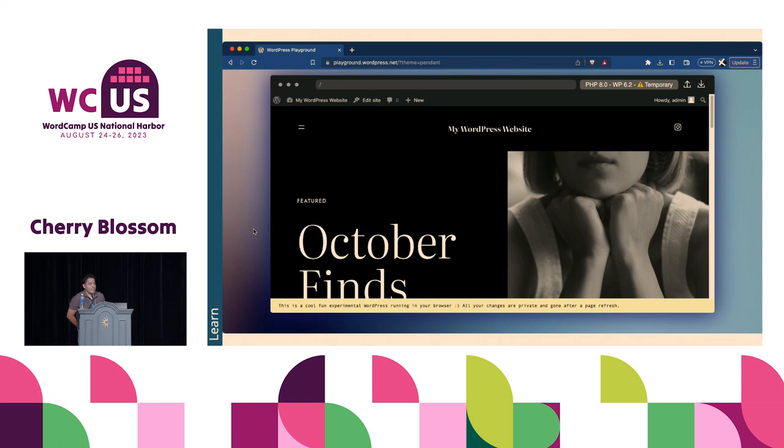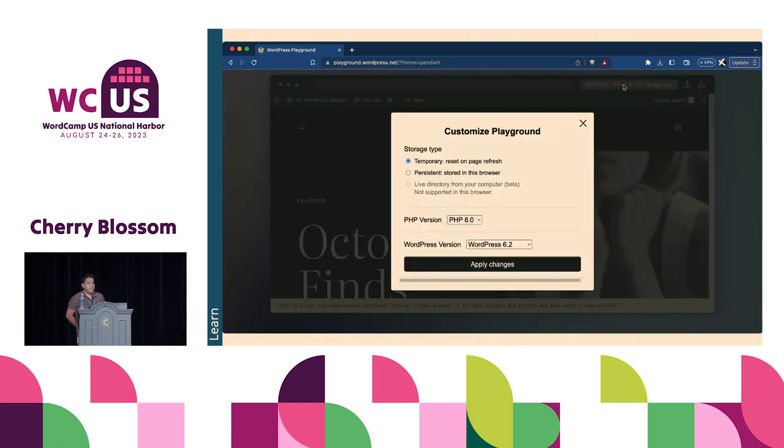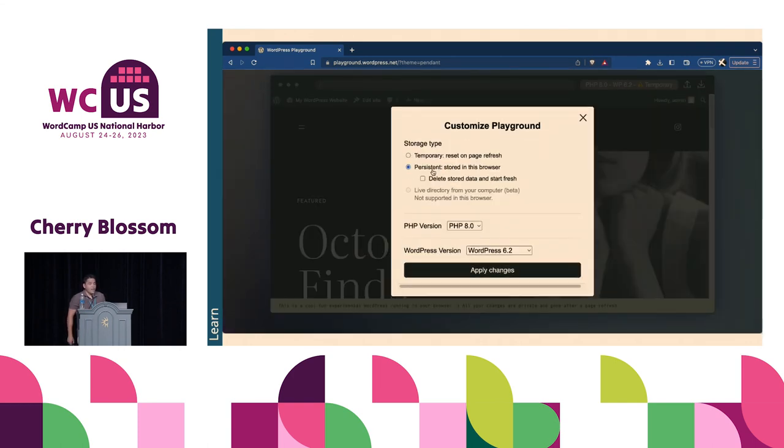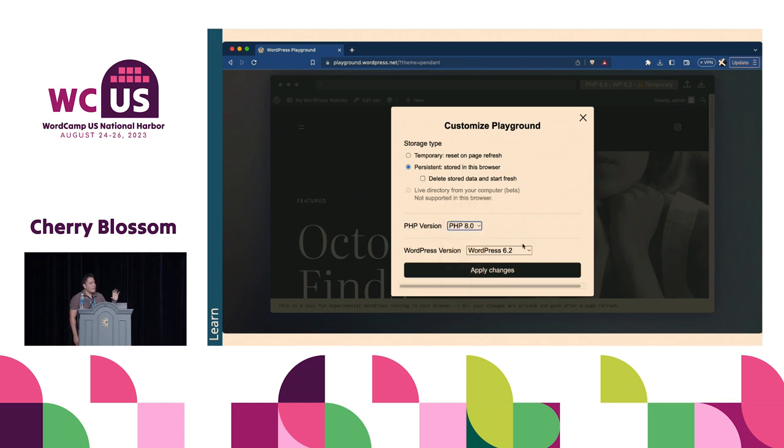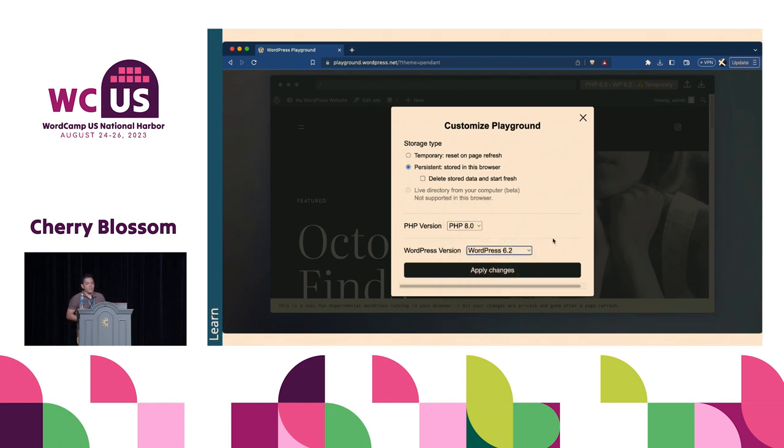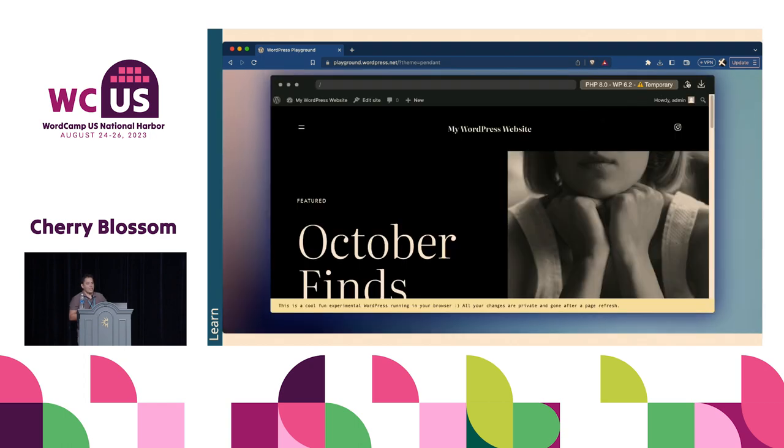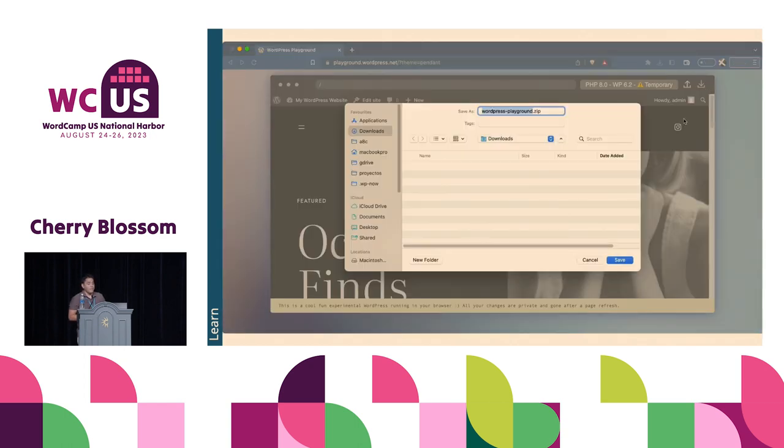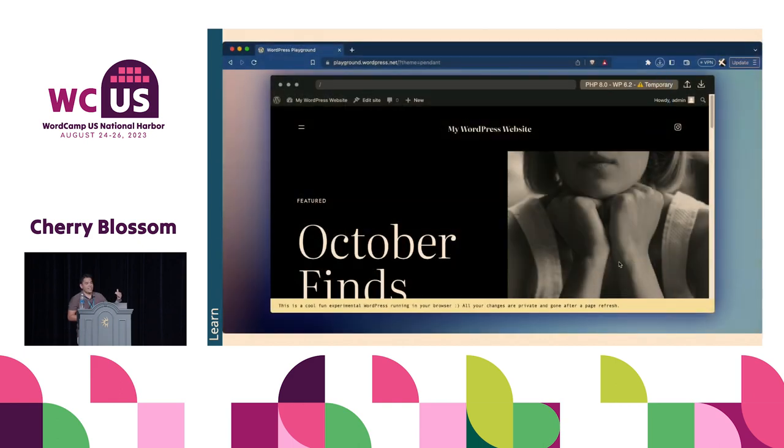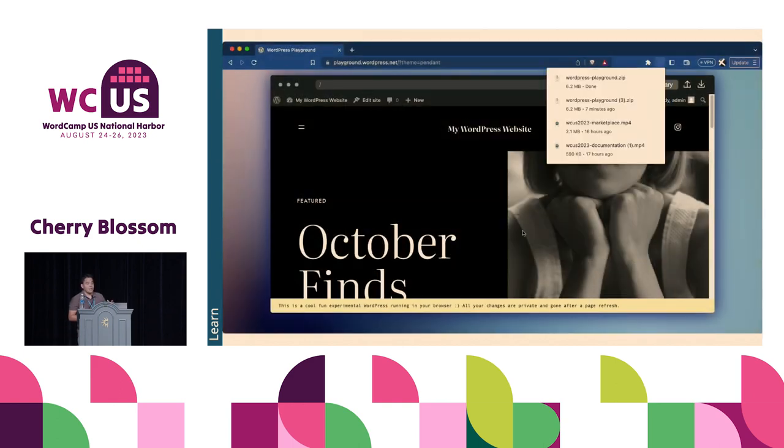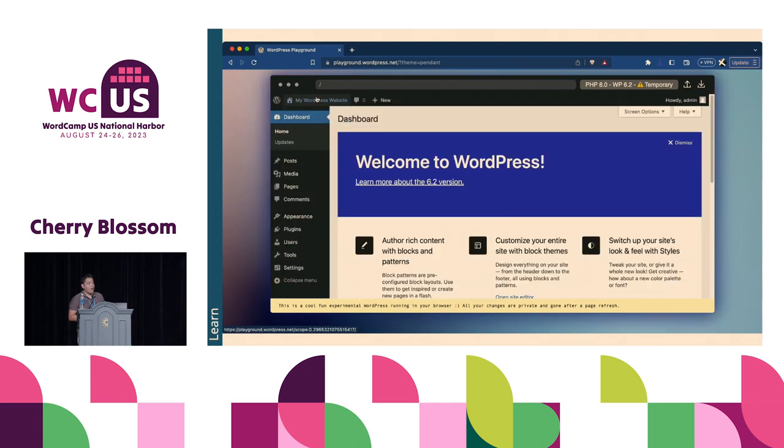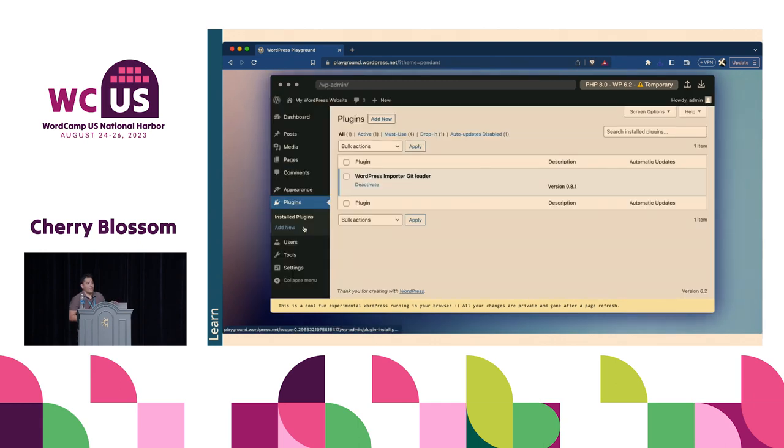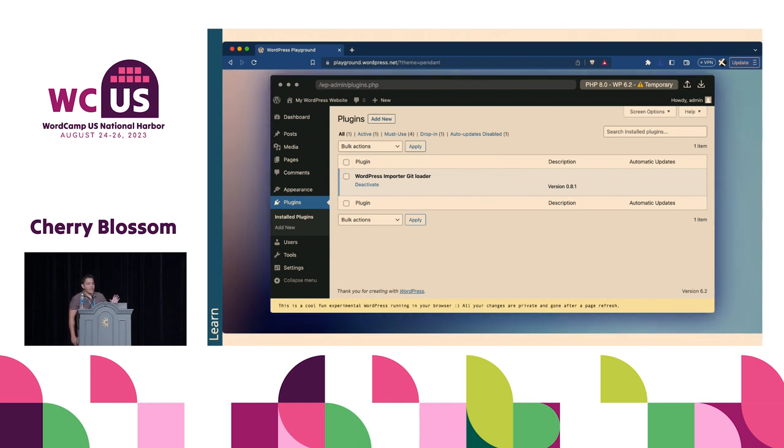You can see we have a settings button where you can change the PHP and WordPress version. By default, the Playground runs in a temporary state. So if you refresh, all the posts and pages you created or plugins you installed manually will be gone. But you can set up permanently the option in the settings to keep it there, or even you can run your WordPress from your computer. You can also export the site and import it to continue later.